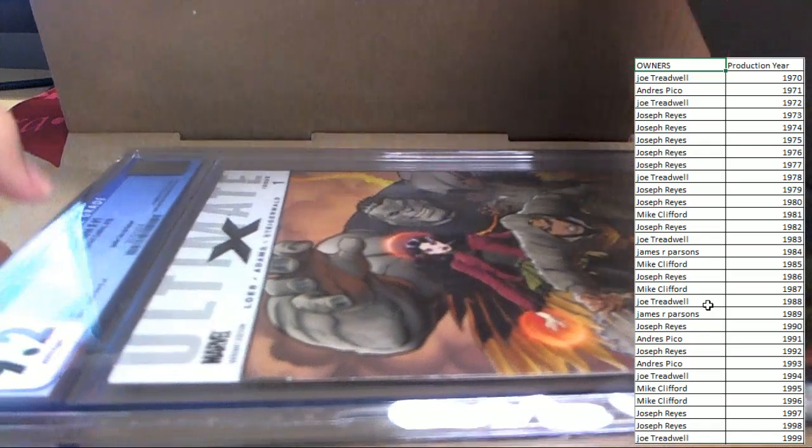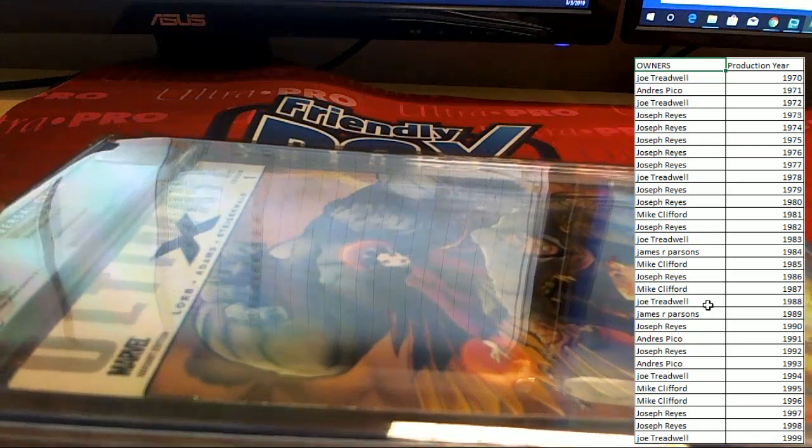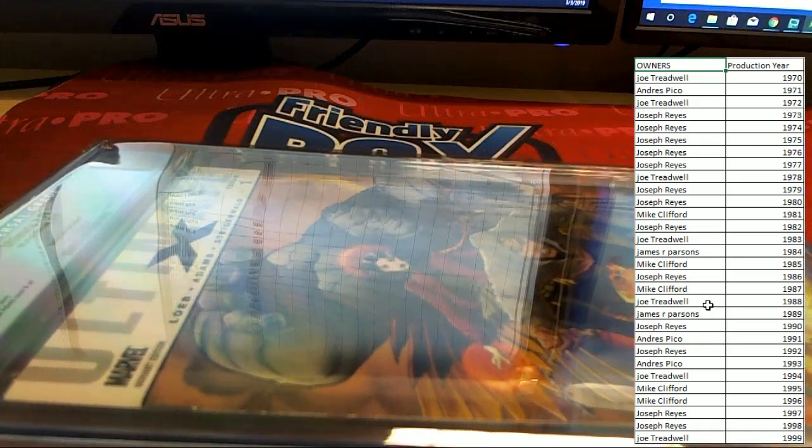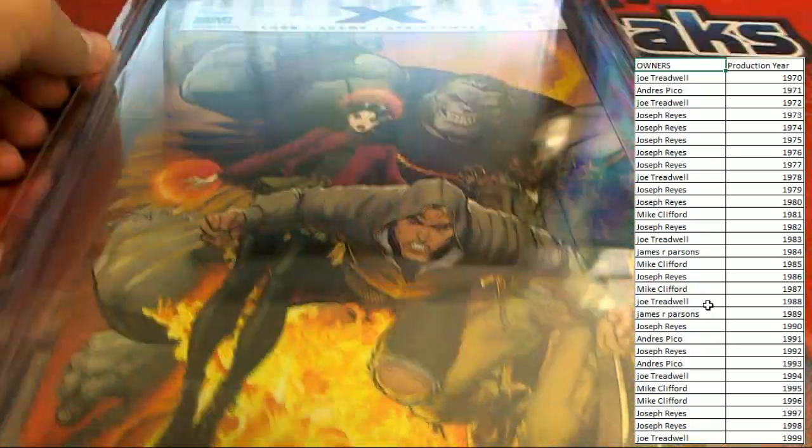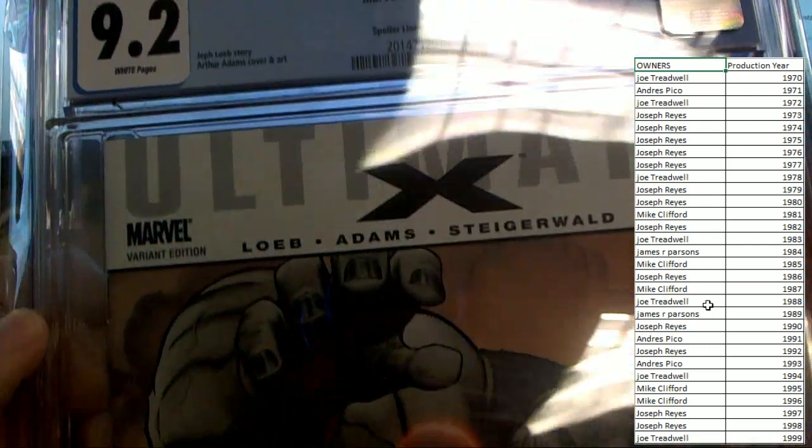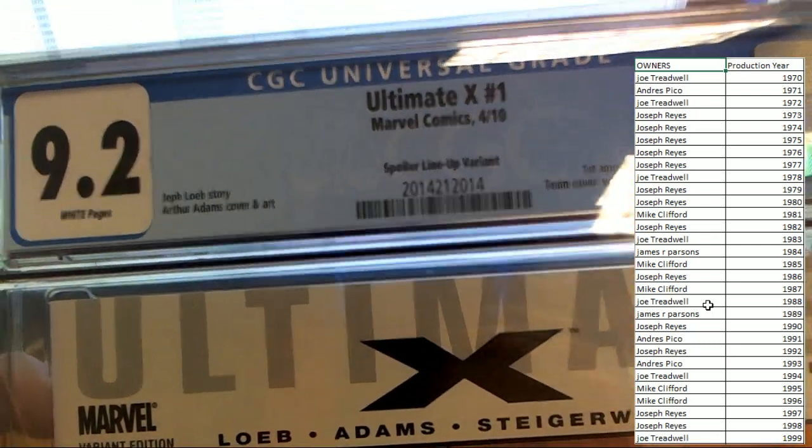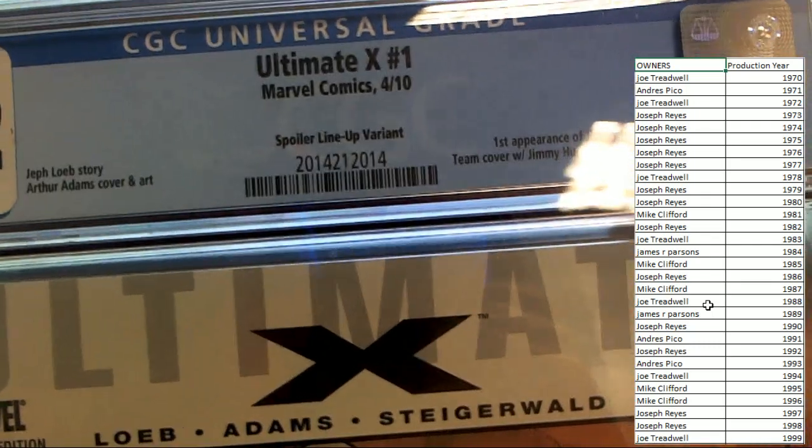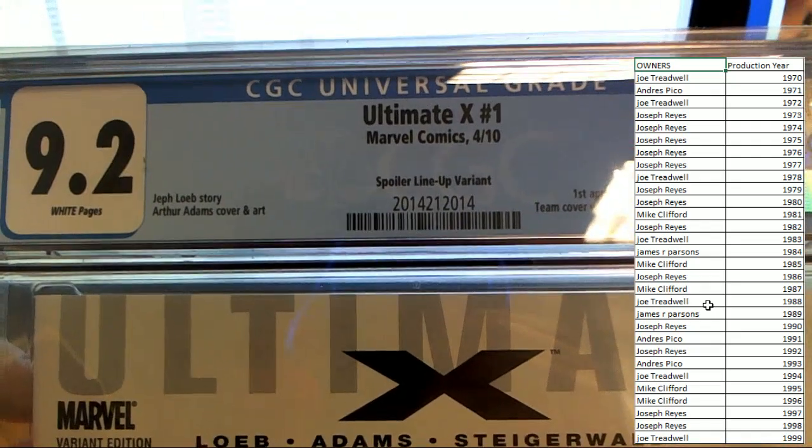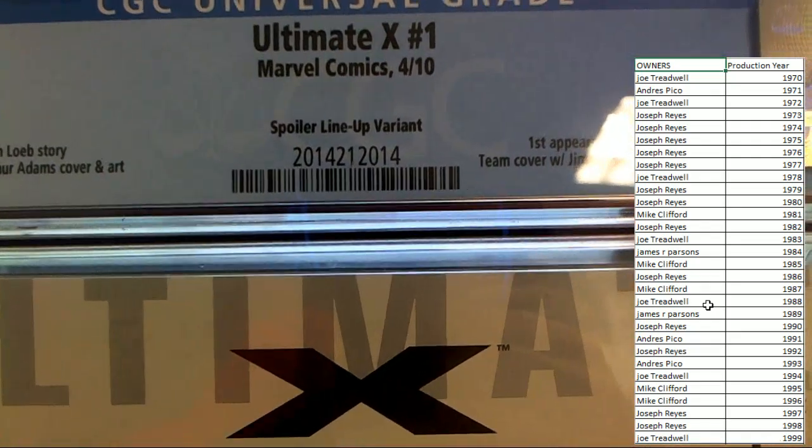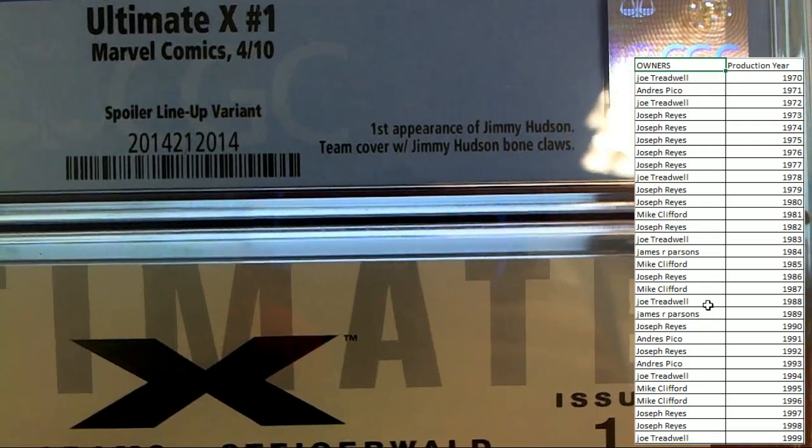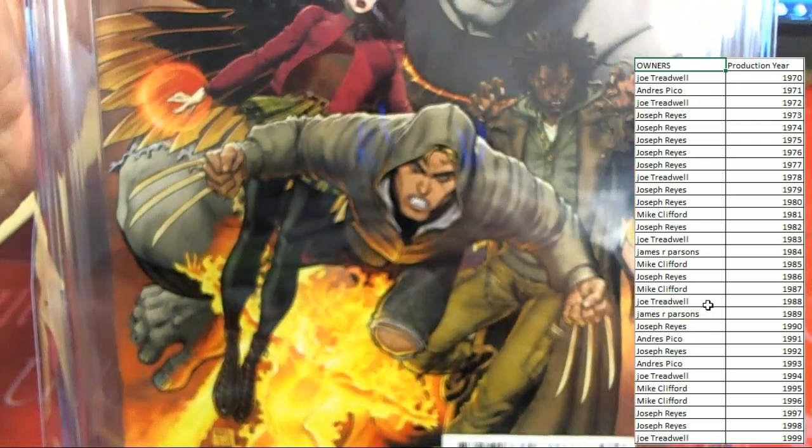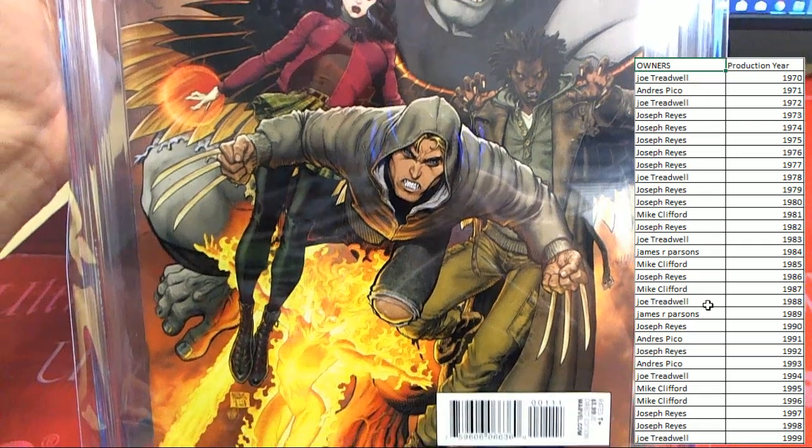Oh, it's another issue number one coming out. We pulled issue number one of Black Lightning earlier and now we've got issue number one of Ultimate X. 9.2 grade, 2010, so this that you're going to back up for random. Spoiler lineup variant, first appearance of Jimmy Hudson, team cover with Jimmy Hudson bone claws.